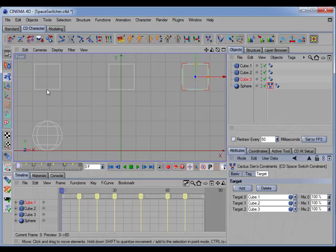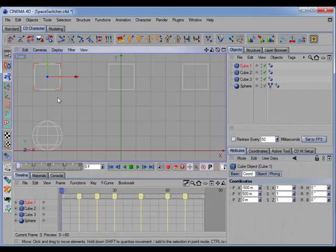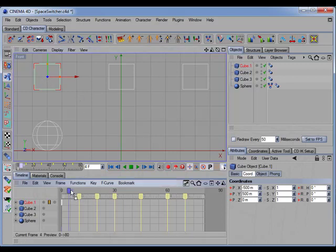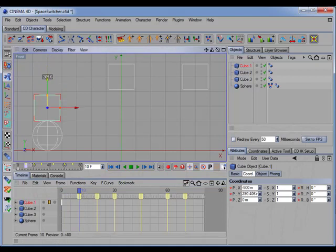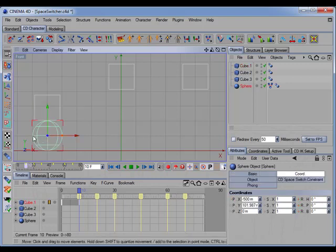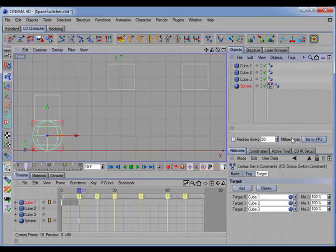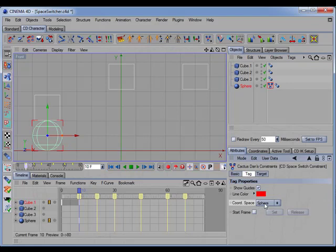First, we'll start with cube number one and set a key in its starting position. Then we'll move to the first marker — at that point the cube will come down to pick up the sphere. So we'll move it down and set another key. Here we also want to set a key for the sphere, and at this point switch to the coordinate space of cube number one and set a key.